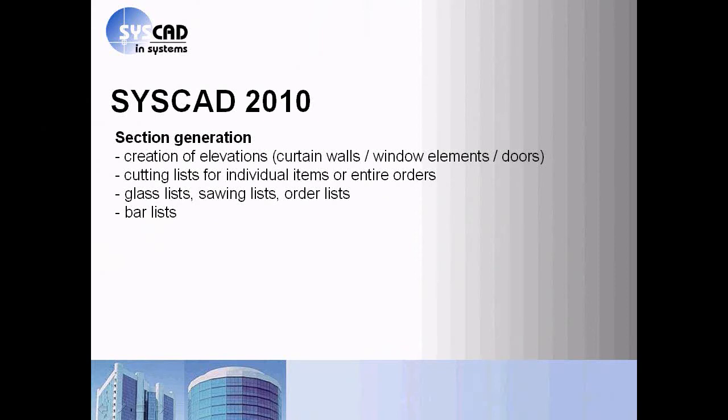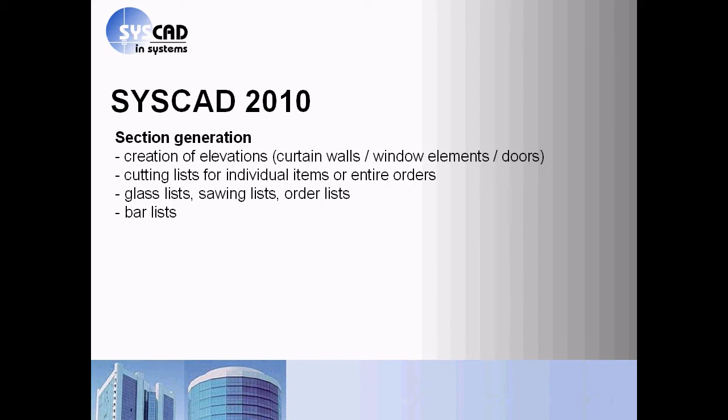The second stage of sysCAD covers the section generation. You create elevations of curtain walls, window elements, shopfronts, doors, generate the part lists for some items or the entire order. You generate class lists, sawing lists, order lists or bar lists.